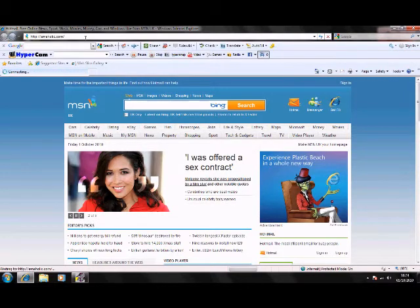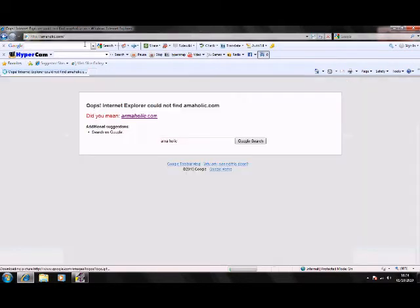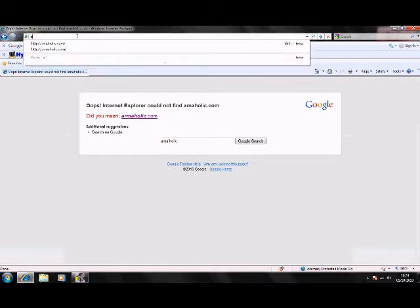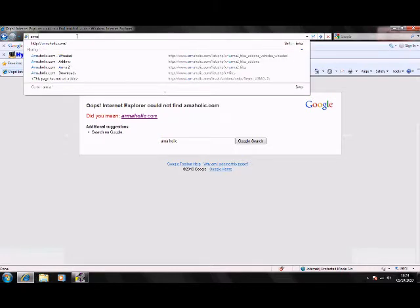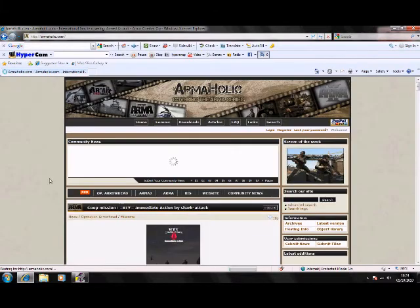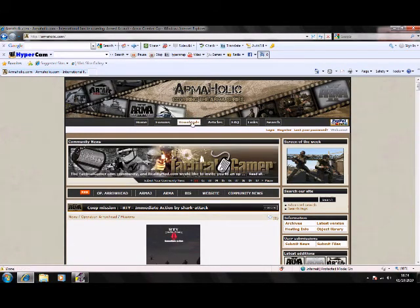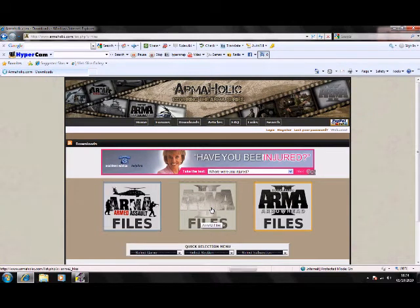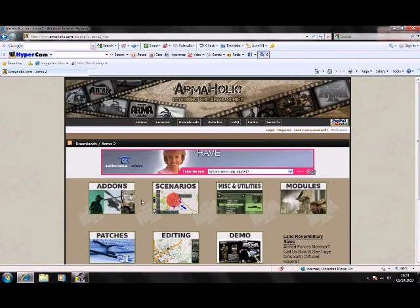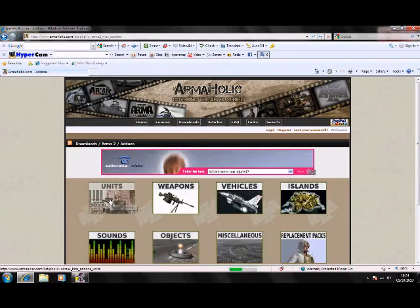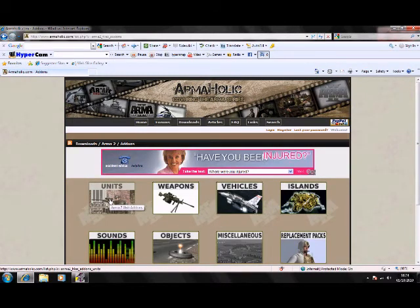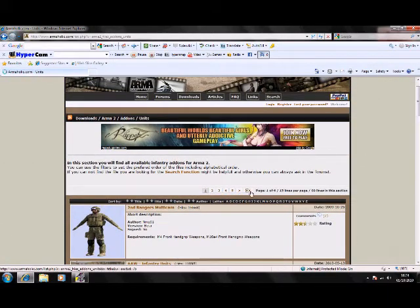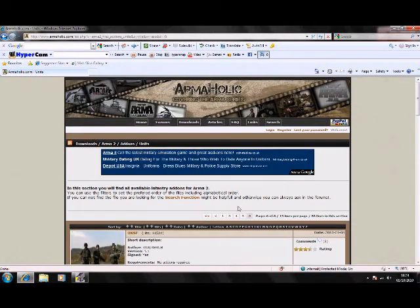There we go, Armaholic.com. Right, you go to downloads and it's Arma 2 files and then if we go to addons, units and then I'm going to find wherever it is. Right here we go.